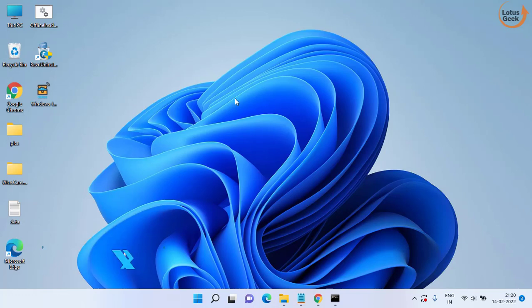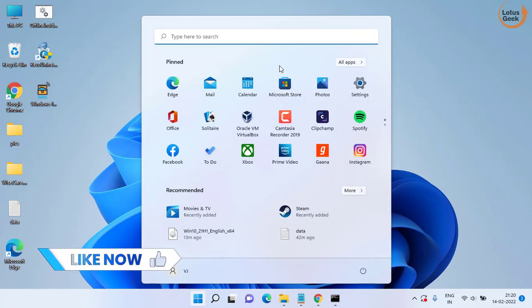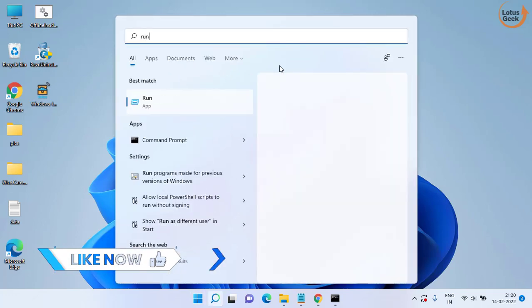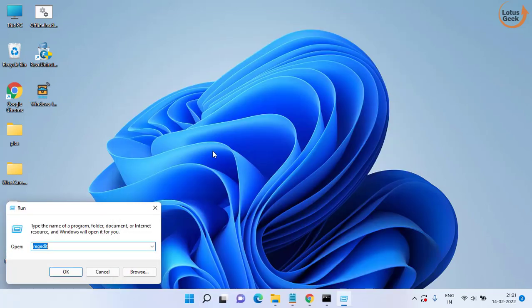Now if this also doesn't work, in the next step click on start menu and type run. In the run application type regedit and then hit the enter key.